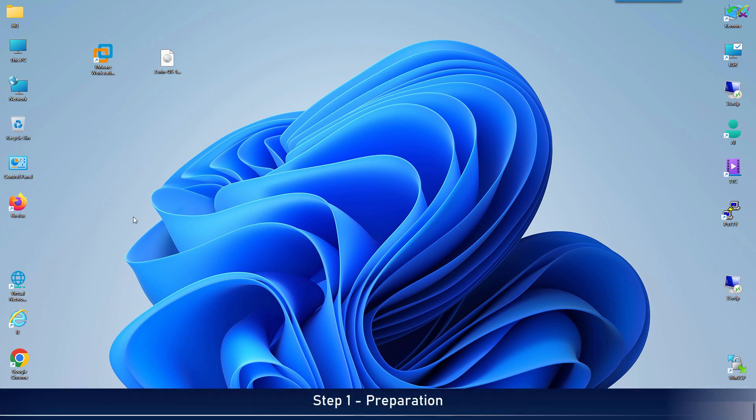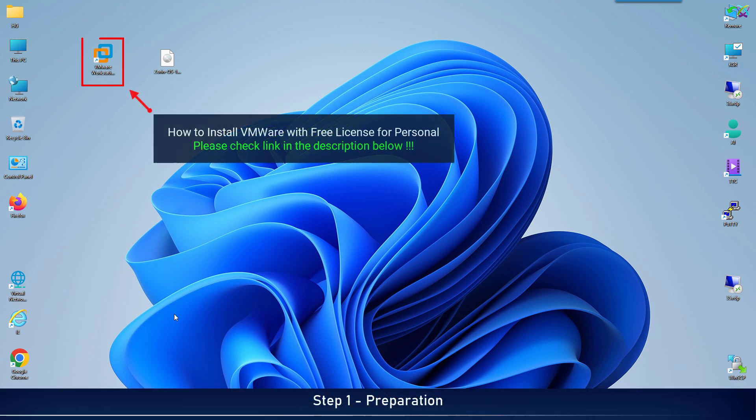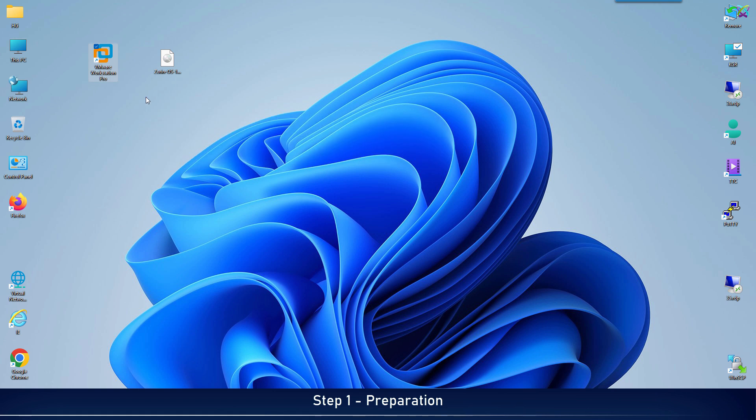First, make sure you already have VMware ready for installation. If not, check out the setup guide linked in the video description below.